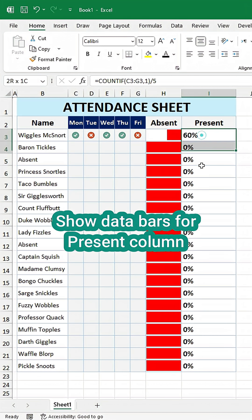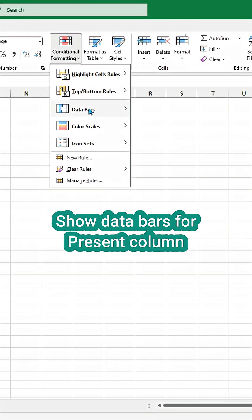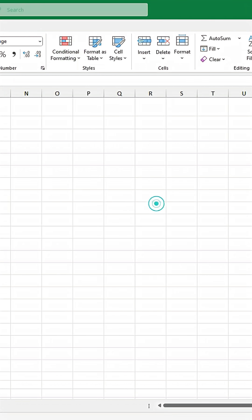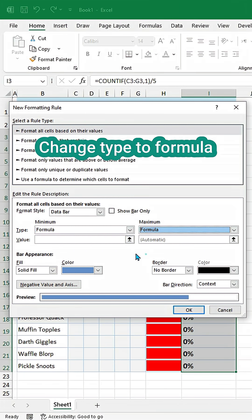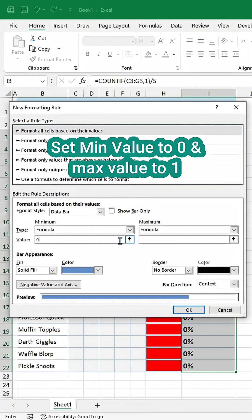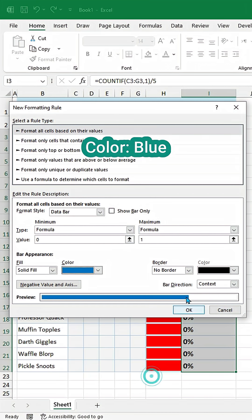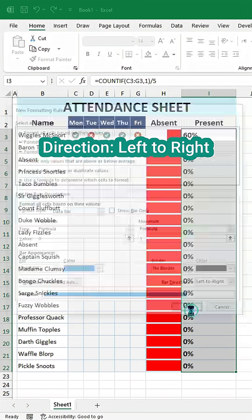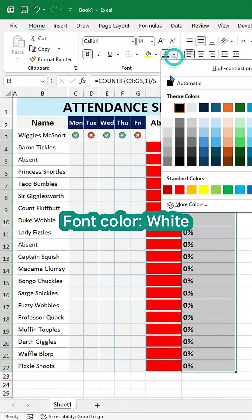Show data bars for present column. Change type to formula. Set min value to 0 and max value to 1. Make color blue. Direction left to right. Font color white. Create.